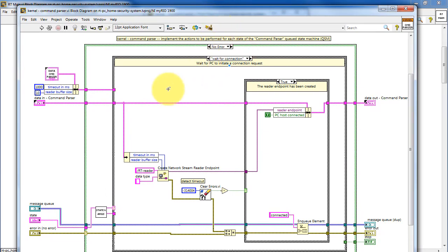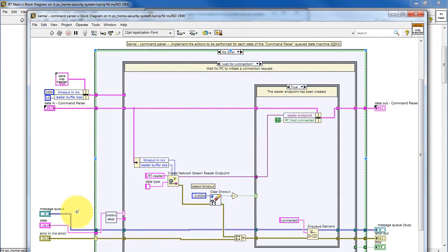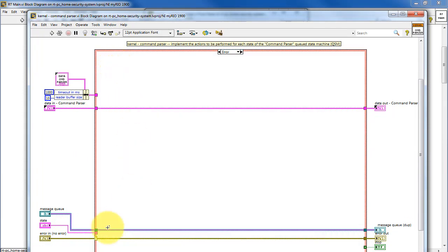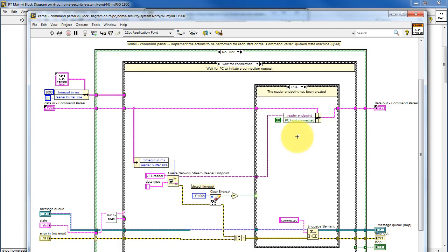We'll begin with the error cluster. This is connected to the case structure. This implements standard error behavior in which we do no activity if there's an incoming error. Otherwise, we do the desired activity.